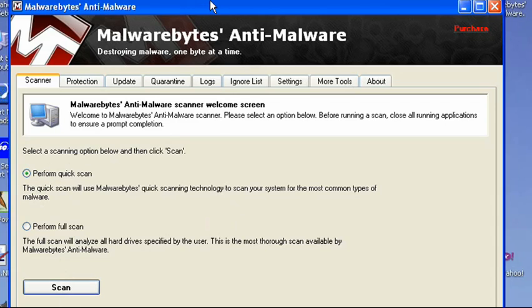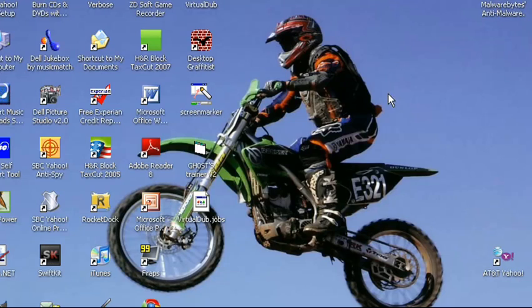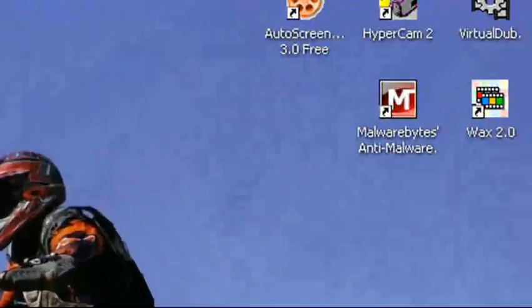So you can just perform a quick scan with this. And it will take about 8 to 10 minutes. And you can just remove everything that it has on the list. I think it infected about 81 files. And it got rid of the virus or malware.